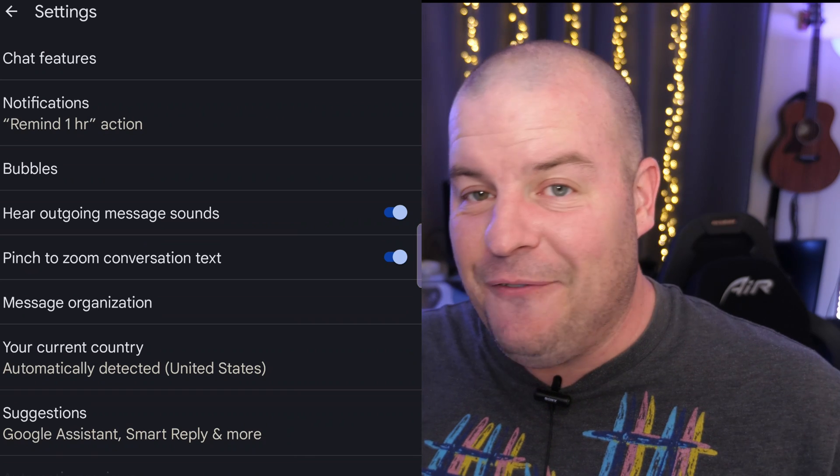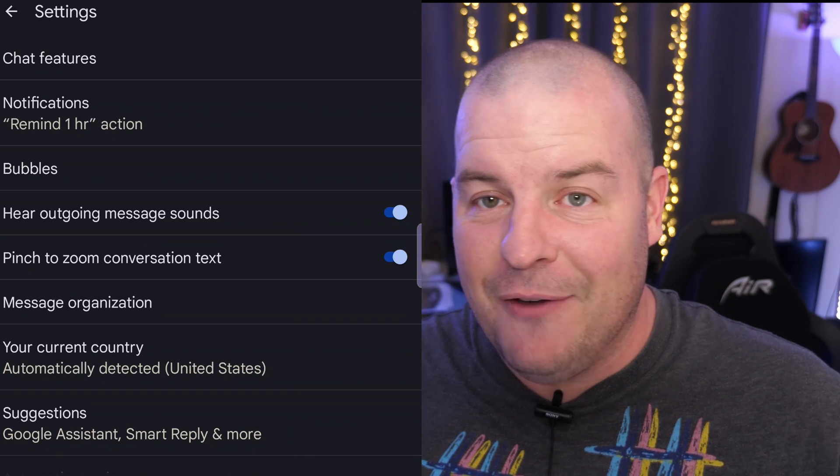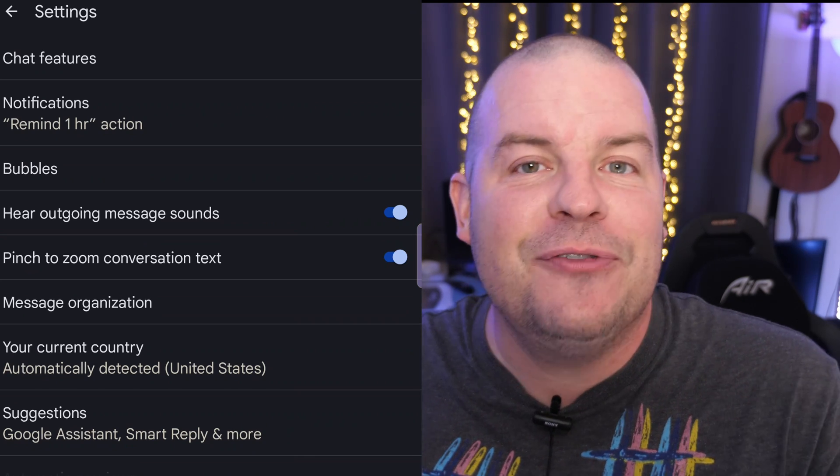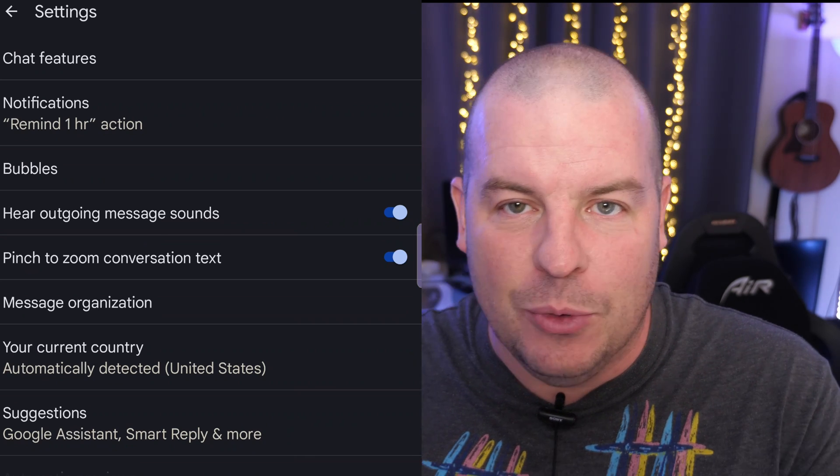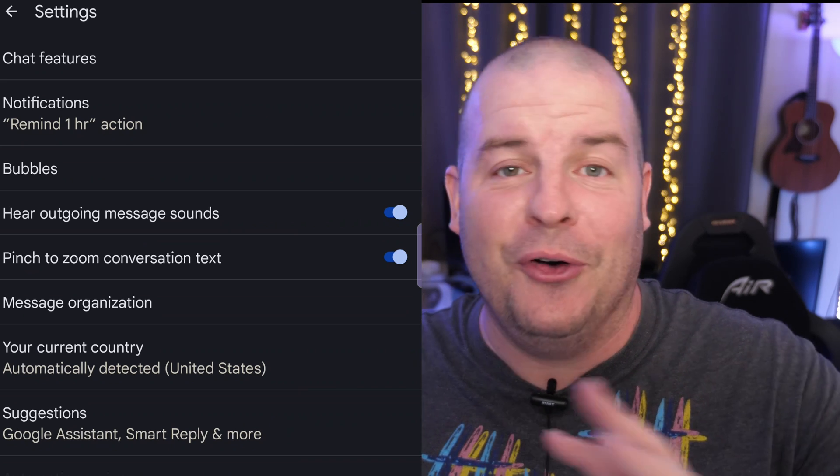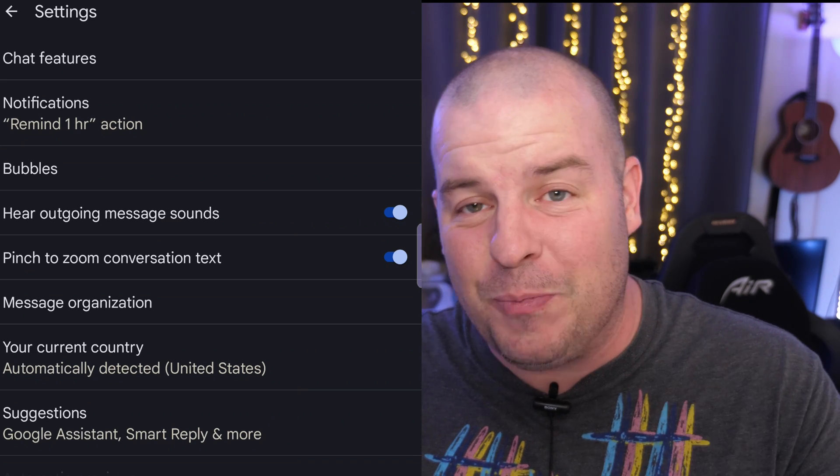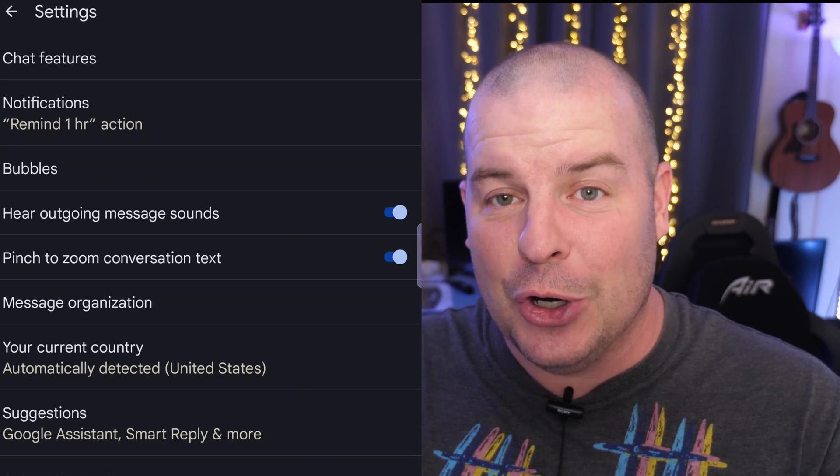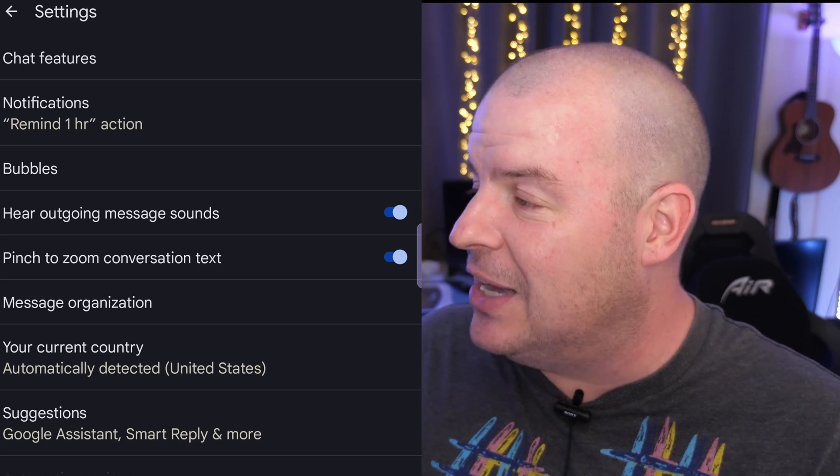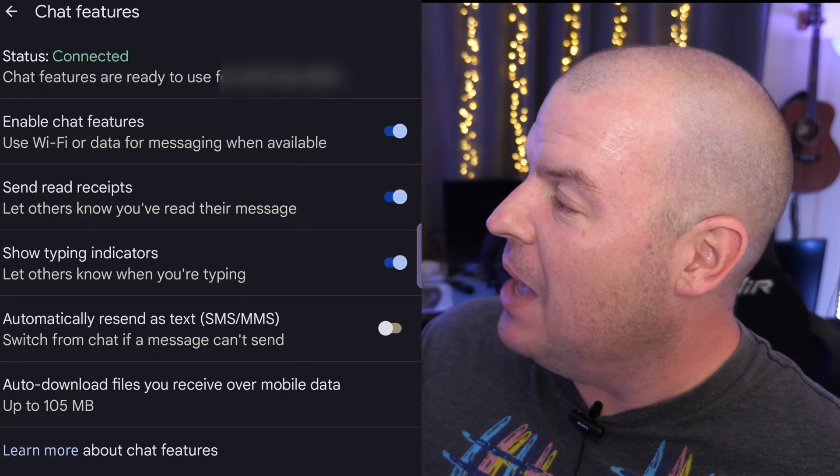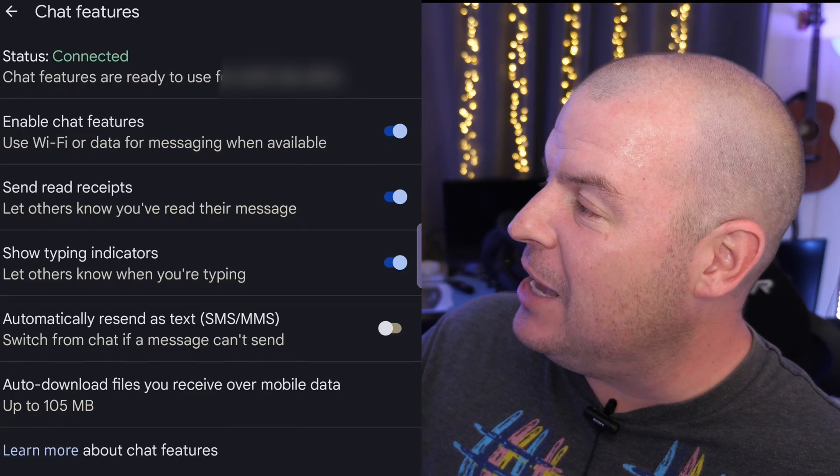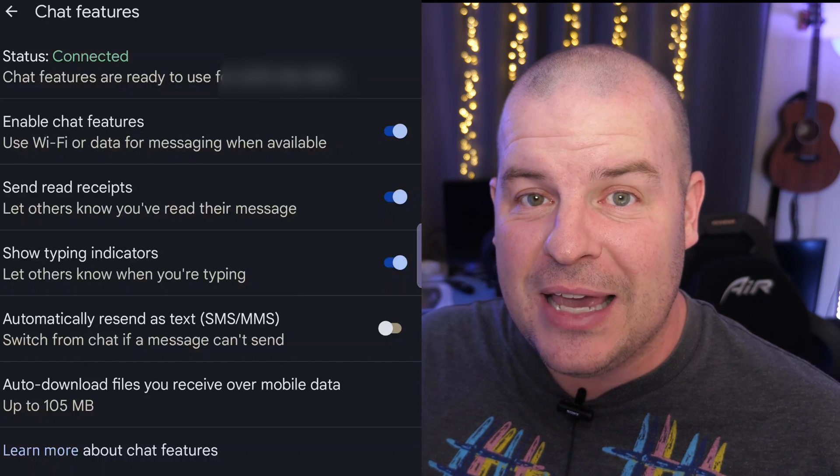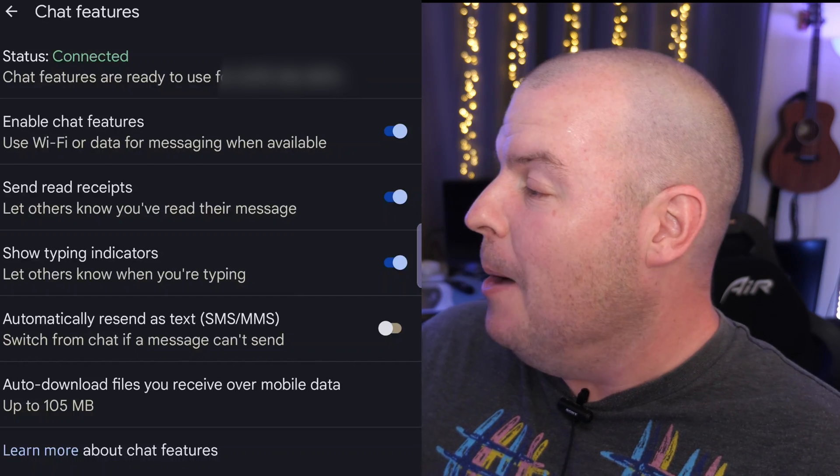Now if you don't have chat features turned on you have to turn it on, or otherwise if you don't want to use it you don't have to follow this video. This is for people that have chat features turned on. Once you have it turned on and activated, tap on chat features and then from here next to status it should already say connected.